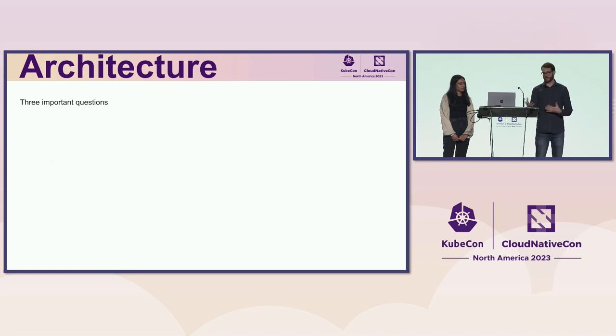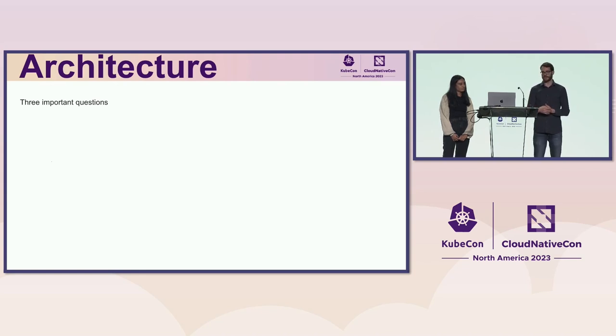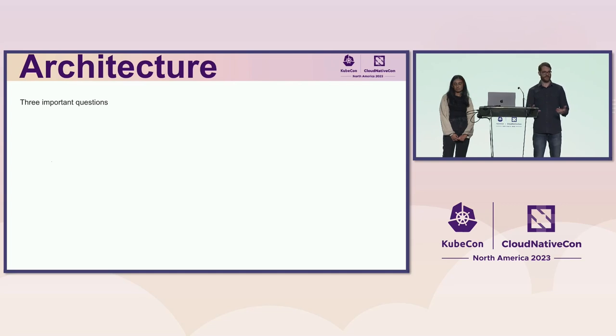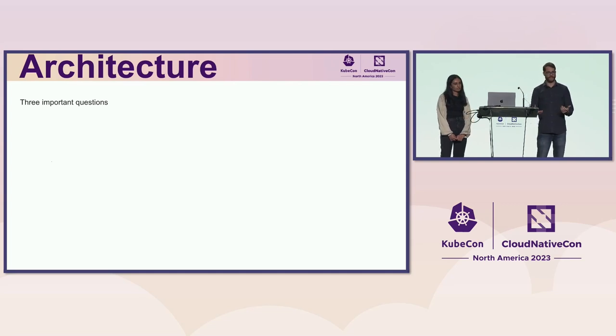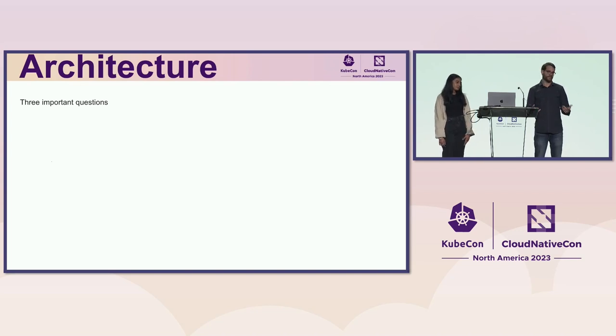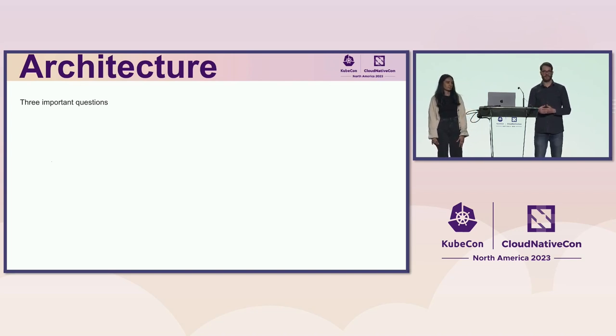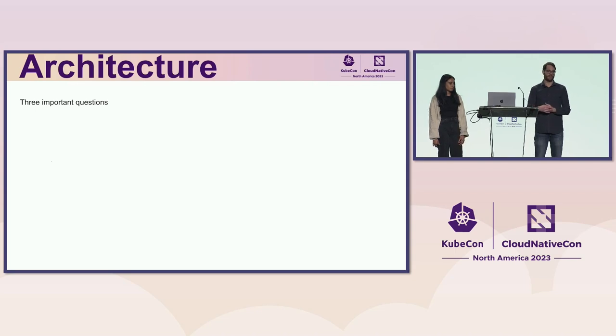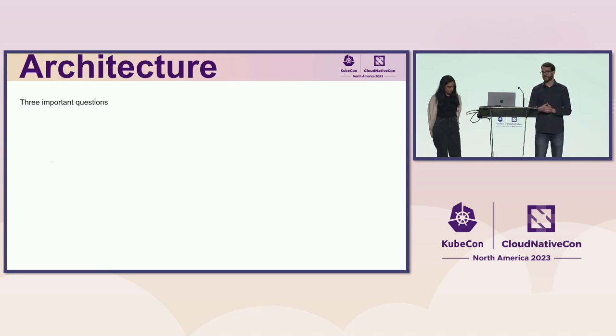That mode is always active. So whenever you provide an image list, it's a custom resource. So the controller will pick up and act on your behalf. You can also provide a wild card if you want or a partial wild card. And, for example, remove all images. You just provide a star.